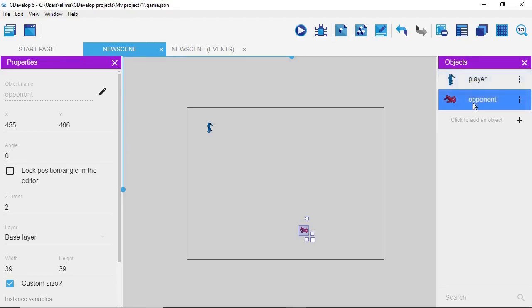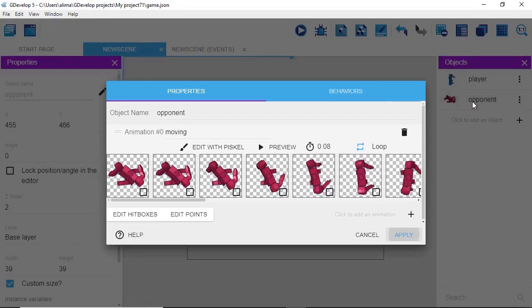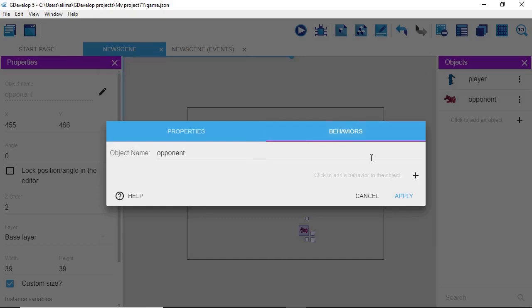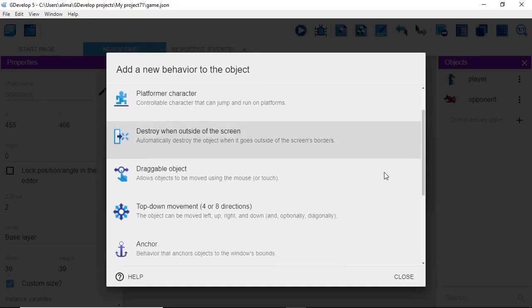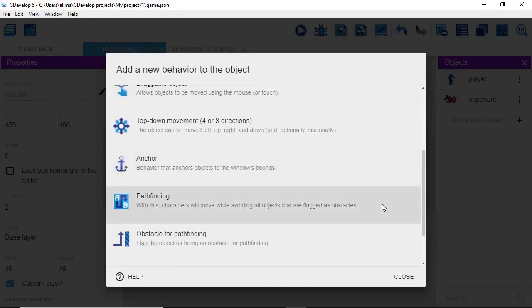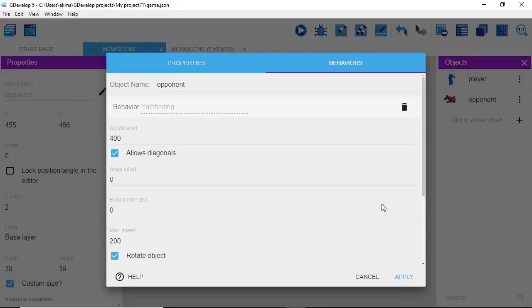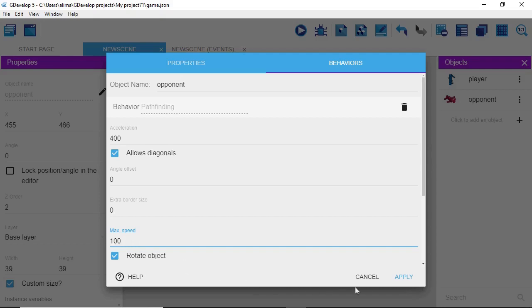Now I left-click on Opponent and double-click to go into the Opponent settings. I go to Behaviors — we can see the purple line underneath Behaviors. We click the plus button to the right and scroll down to 'Path Finding.' We left-click it and leave the settings at their defaults, with the exception of Max Speed — we're going to change that to 100.